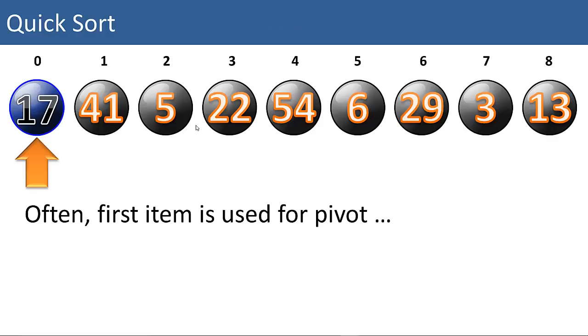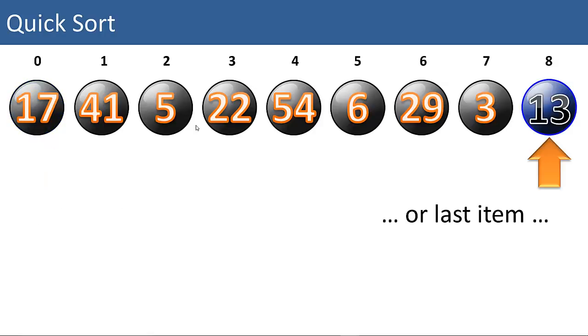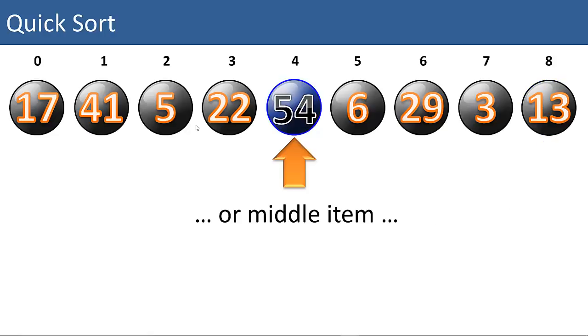So how do we select a pivot? Well, you can choose the first item in the list, which may not be the best choice, or the last item in the list, which also may not be the best choice. Those are bad choices because if you want to either forward sort or reverse sort a list that is already in sorted order, you could get worst case performance by choosing the first or last item in the list. You could also choose the middle item in the list. That will usually get pretty good performance.